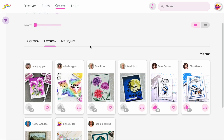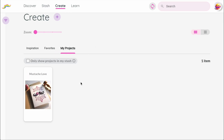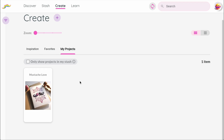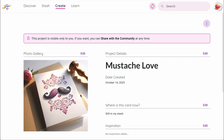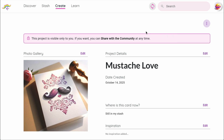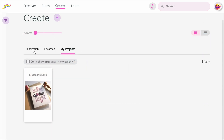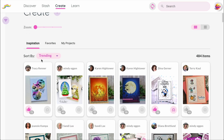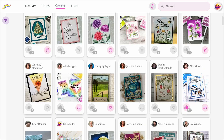The last tab is My Projects, where you can keep track of the cards and projects you've made yourself. Projects always start out private, but if you want to, you can share them later. And once you do, they'll appear on the Inspiration tab for others to see and enjoy. So Create is both about discovering what others are making and keeping track of your own creativity, and sharing with the community if you wish.